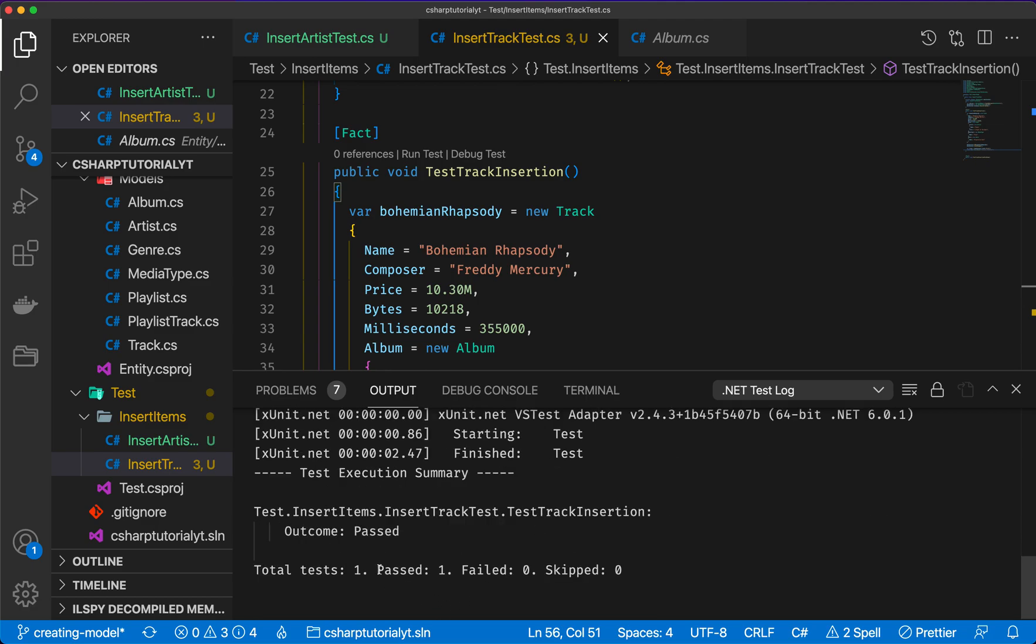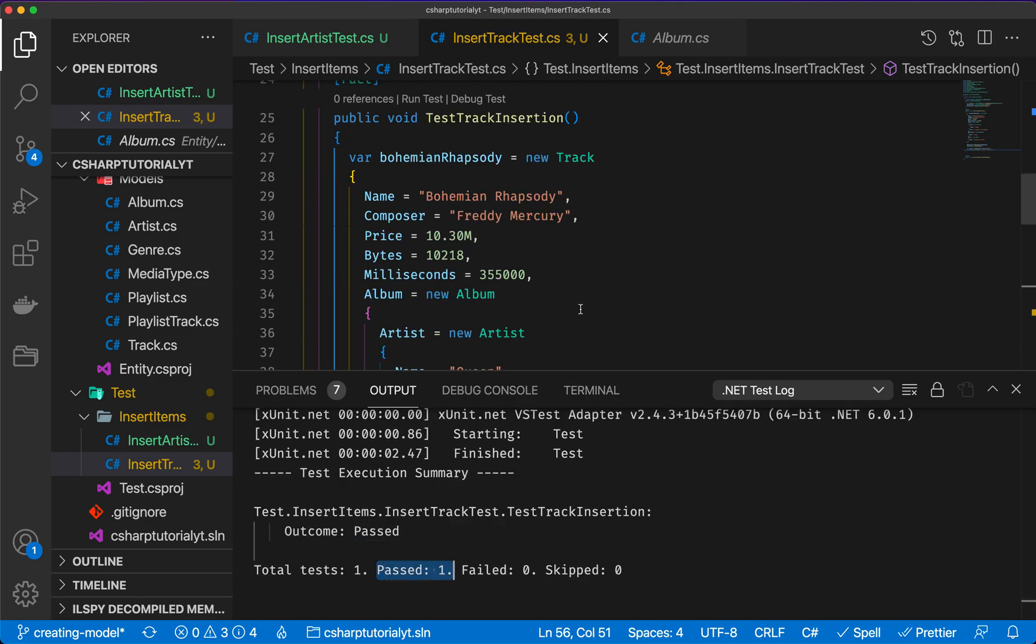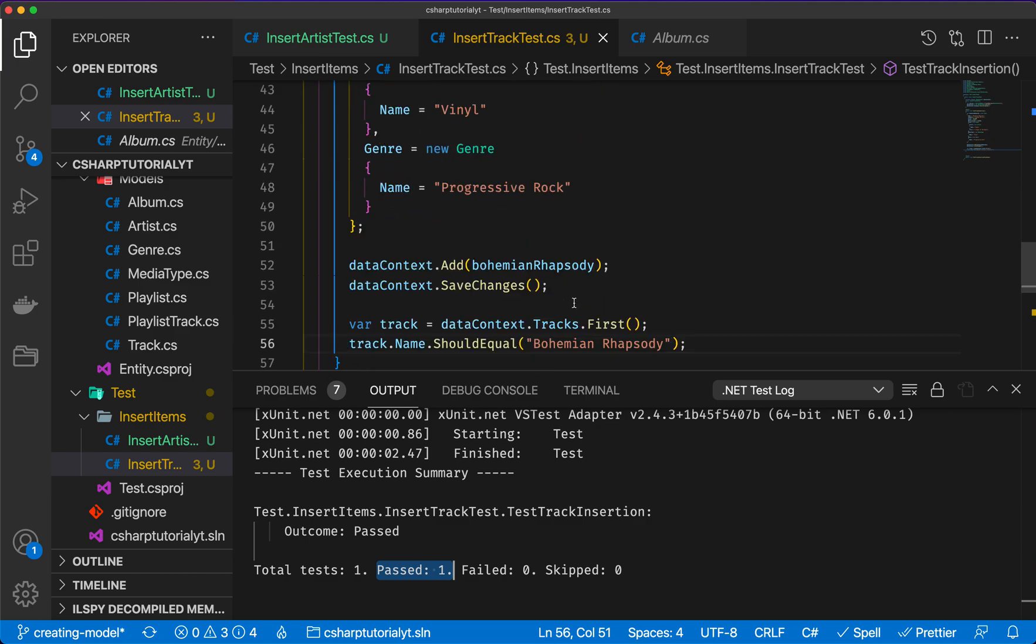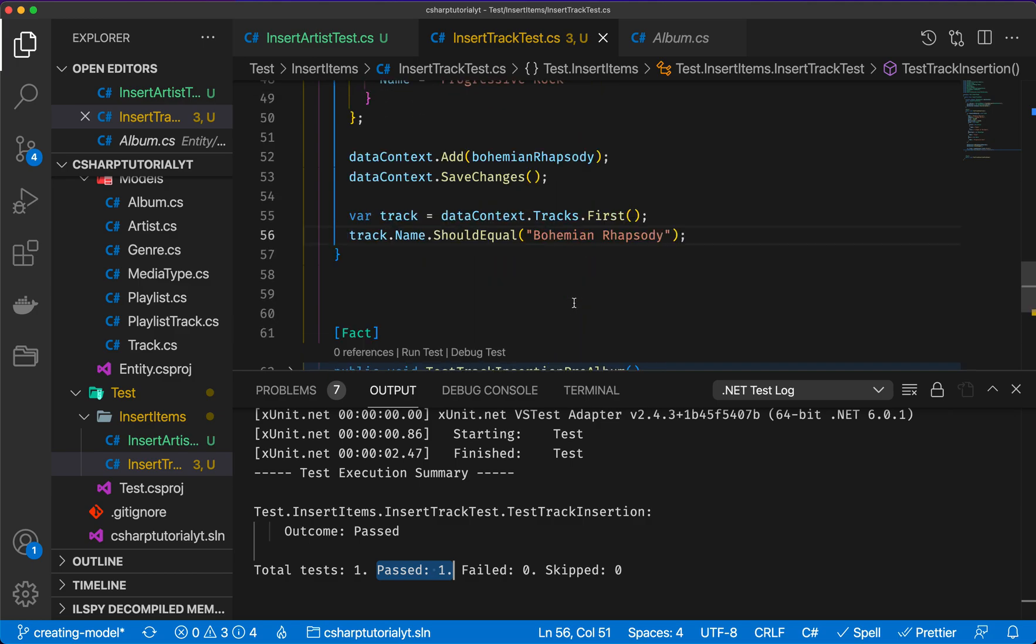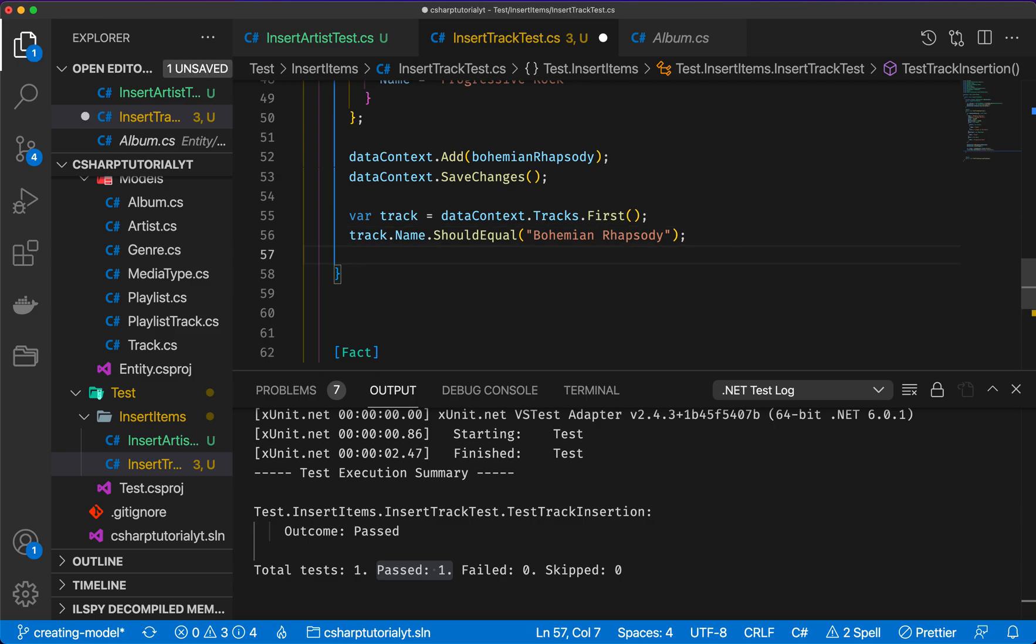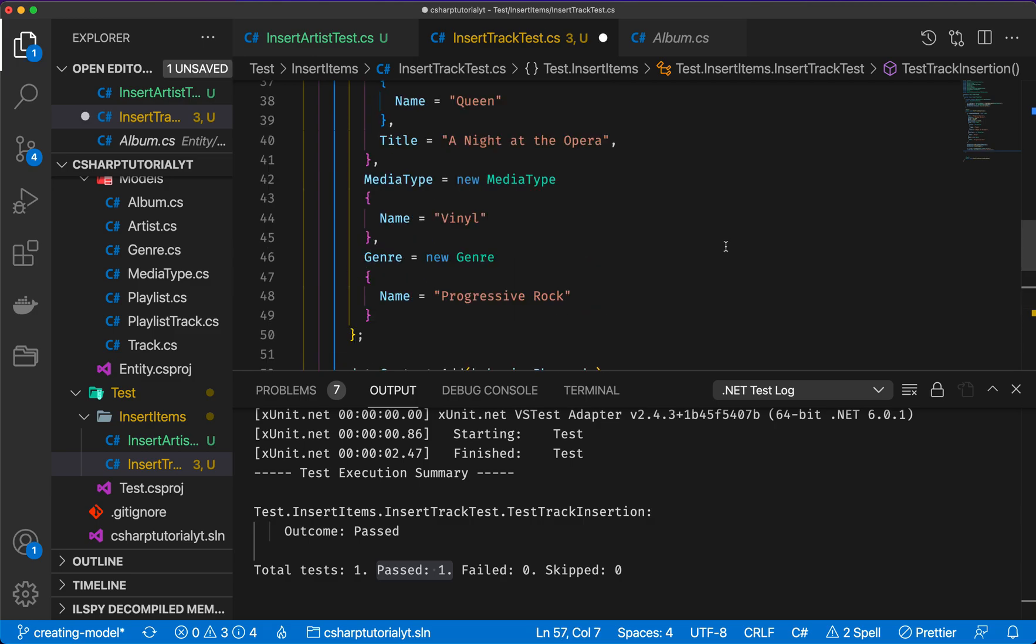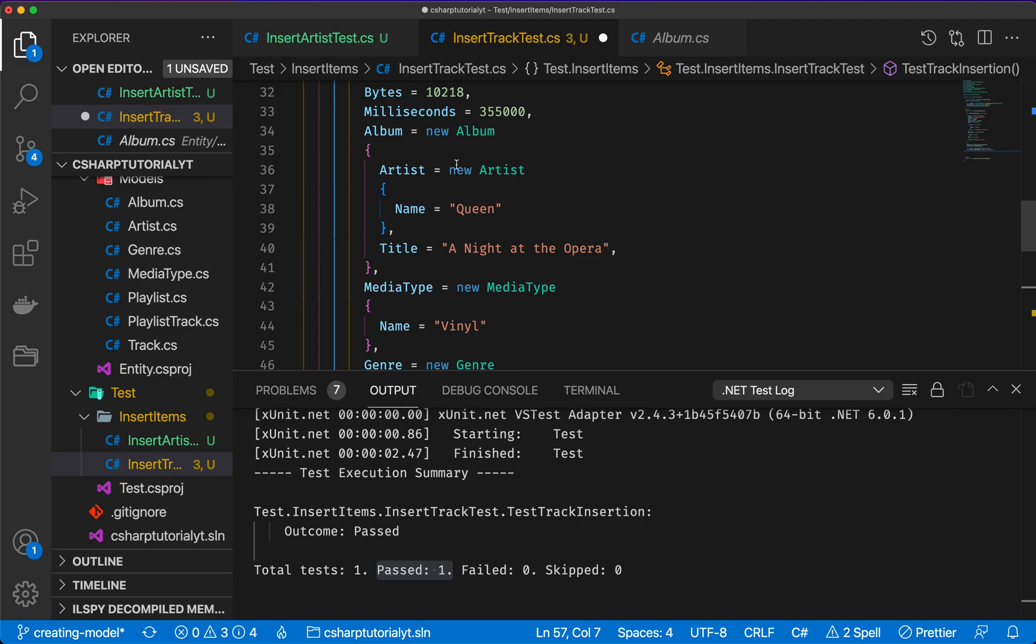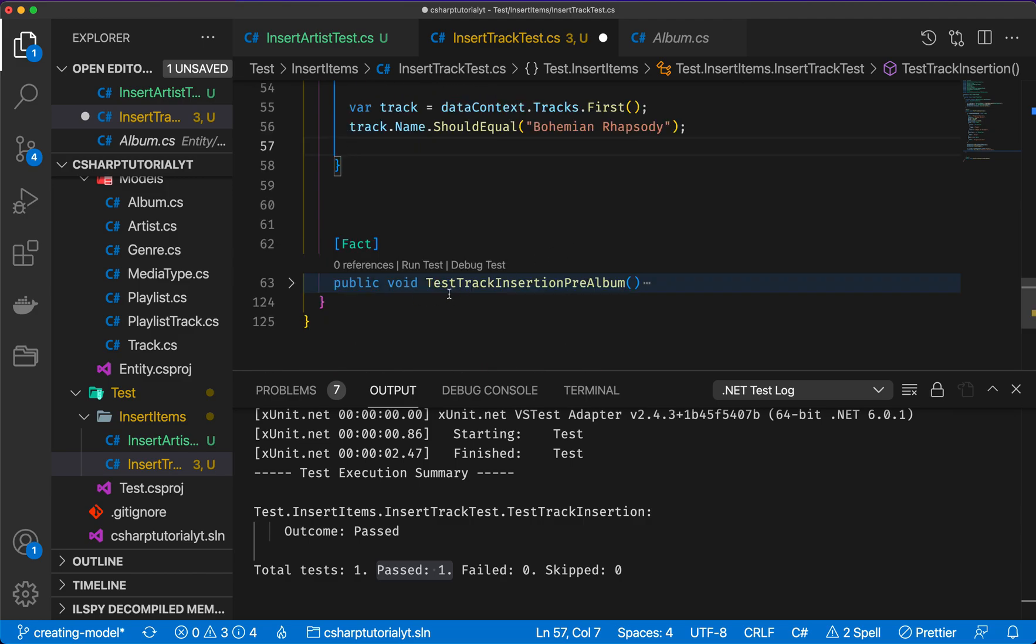So as you can see, the test passed and a new track named Bohemian Rhapsody has been inserted. But how about everything else that we inserted? For example, did we actually create a new artist with the name Queen? So let's find out.